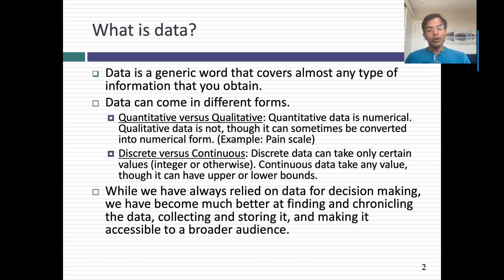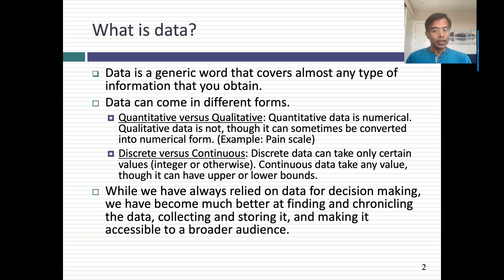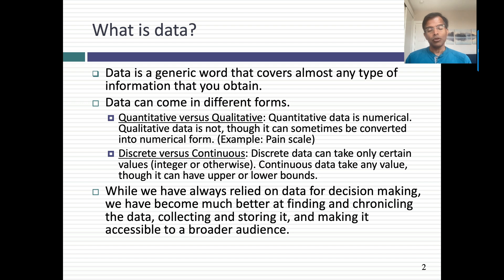Data can be continuous or discrete. The score in a basketball game is discrete — you can score 82, 83, or 84 points, but you cannot score 83.5 points. Your height is continuous; it can be anywhere from 3 feet to 7 feet and doesn't have to move in particular steps.